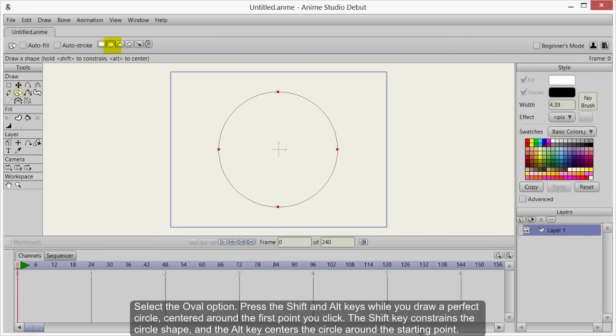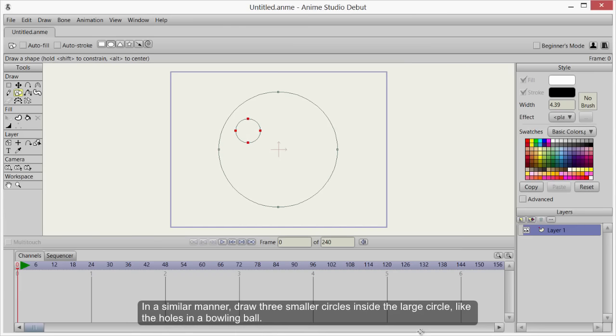Press the Shift and Alt keys while you draw a perfect circle, centered around the first point that you click. The Shift key constrains the circle shape and the Alt key centers the circle around the starting point.